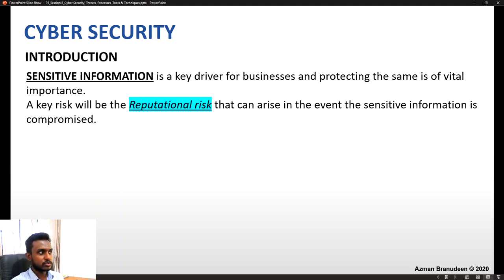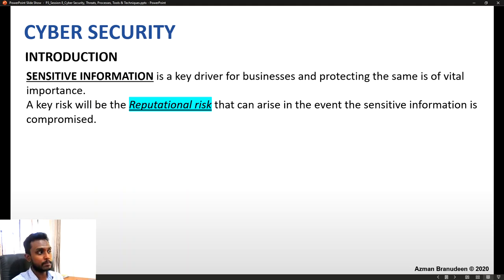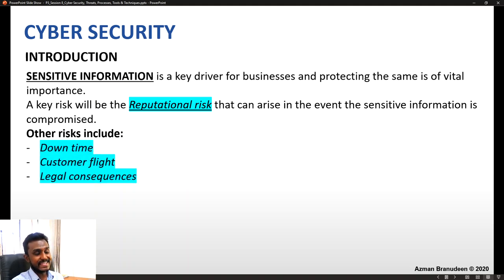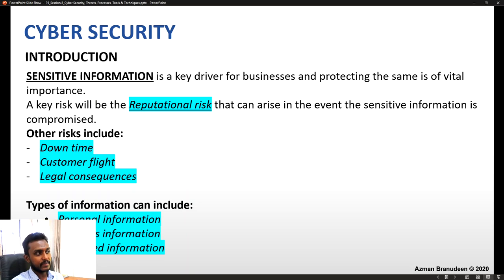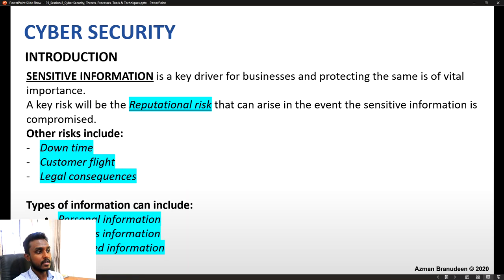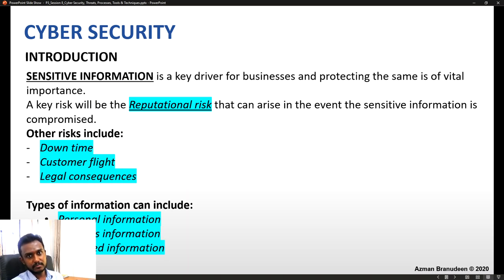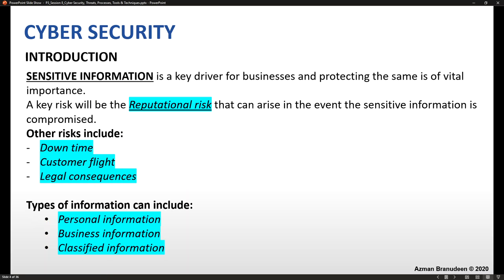A key risk associated with sensitive information is the reputational risk that can arise in the event the sensitive information is compromised. Other risks include downtime, customer flight, and legal consequences. The types of information that are sensitive can be personal information, business information, and classified information. Living in a day and age where information is so very critical to a business, cyber security becomes even more important.